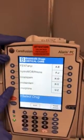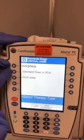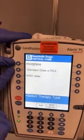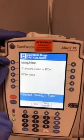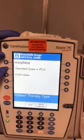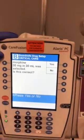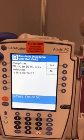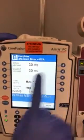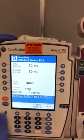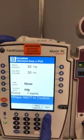The drug we're using is morphine. We're going to choose whether we have a standard dose or a high dose, and based on our order we have a standard dose with PCA. We will confirm that we have 30 milligrams and 30 mls of morphine. Again, this is a double check to make sure we are working with the correct drug.